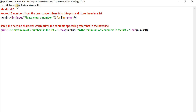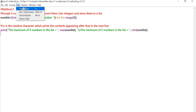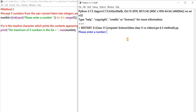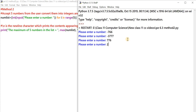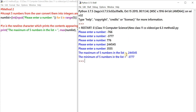Let's check whether this program runs properly. Click on Run > Run Module. We enter numbers including minus 766, a large negative number, then 776, and others. The maximum of five numbers in the list is 244,545 — obviously the largest number entered. The minimum of five numbers in the list is minus 3,777, the smallest among the negative numbers. We can see that the program executes correctly.